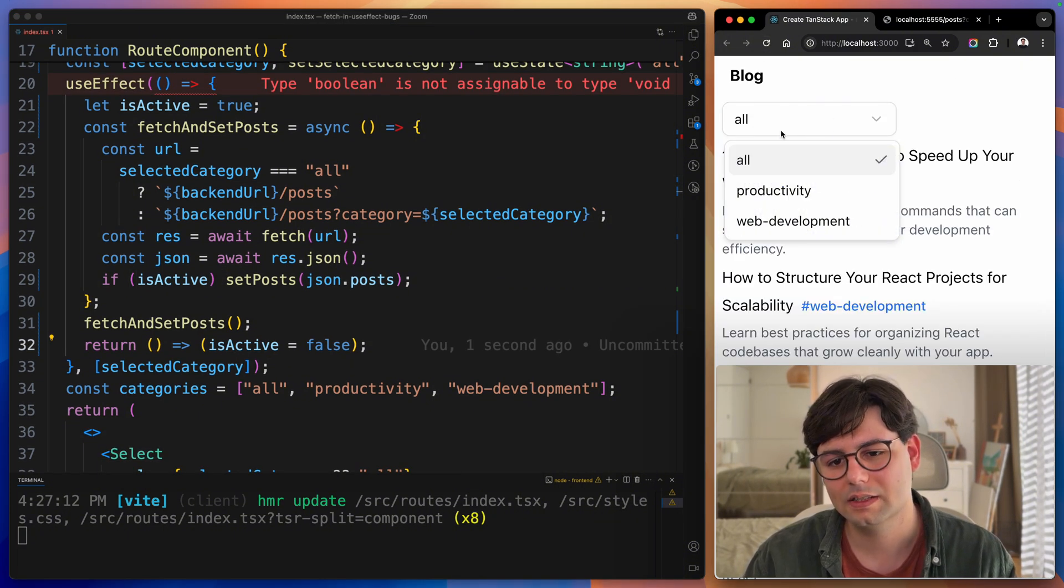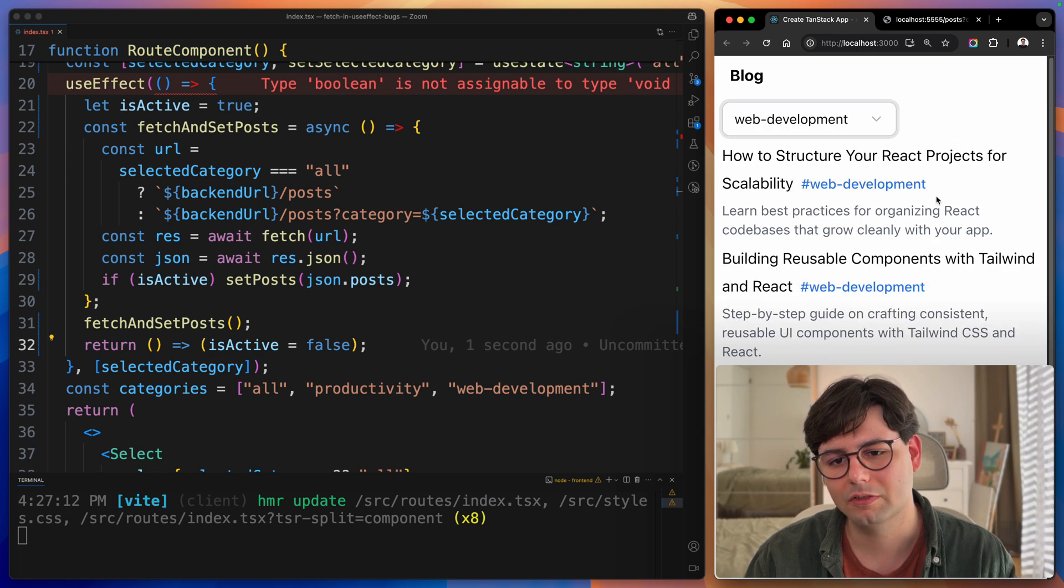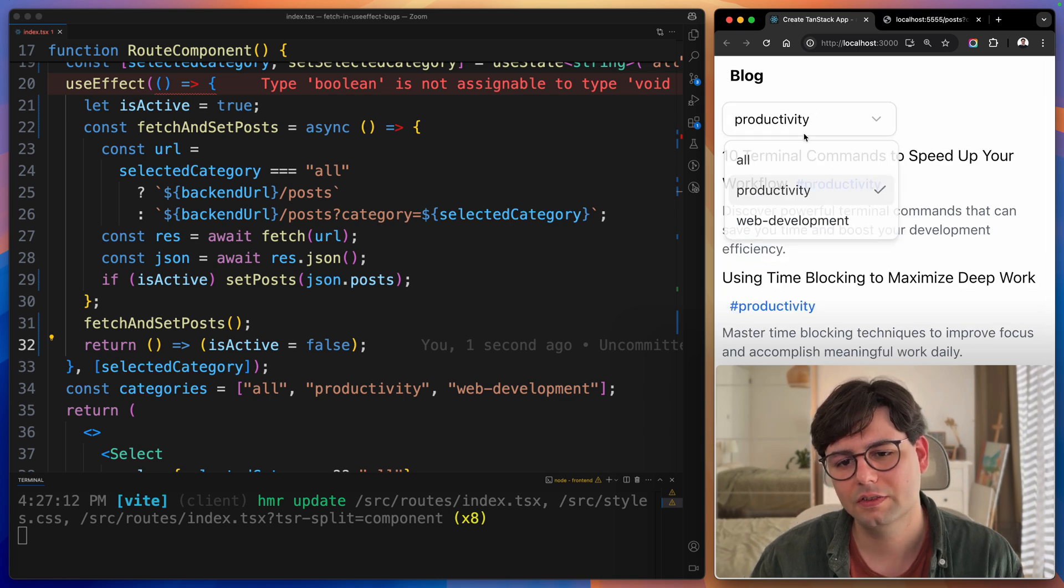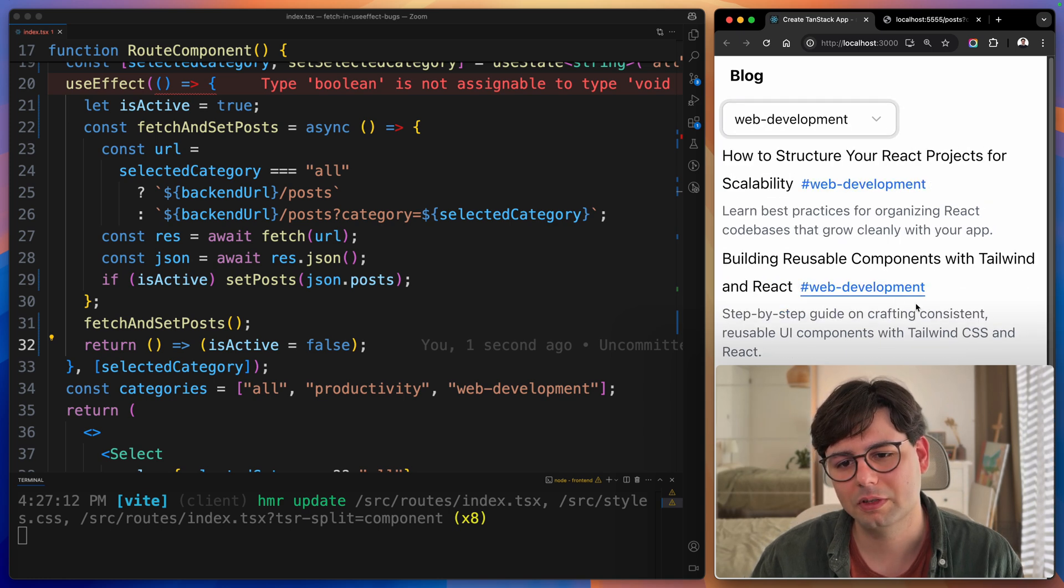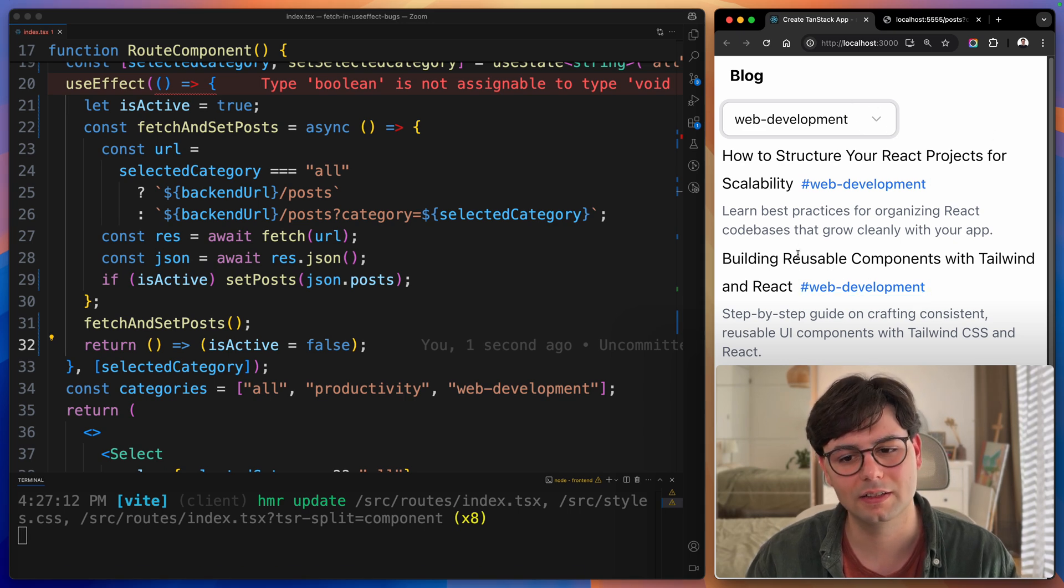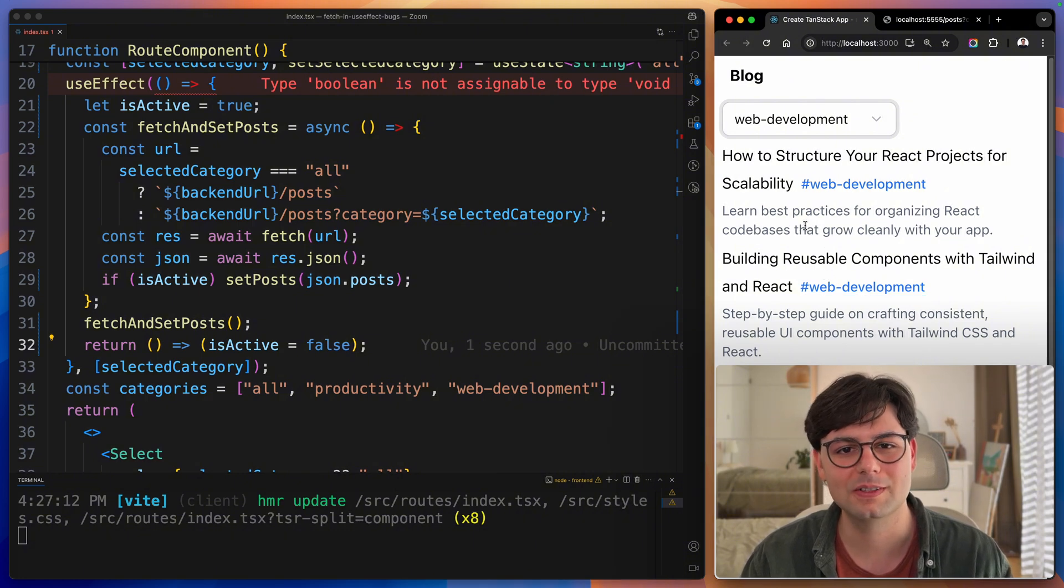Now let's go back to the application and see if this fixes the problem. Let's select productivity. Takes a while to load. Web development loads directly. Now let's change to productivity and then web development. As you can see, the first request is not overriding the second one. Great. So we have fixed our first problem, which was race conditions.